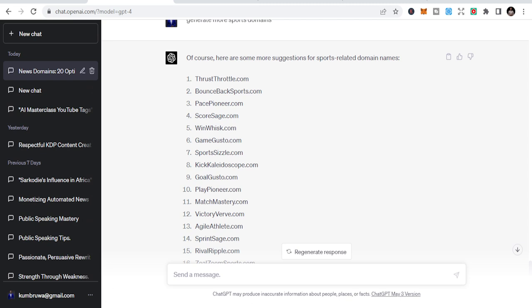That's where we bring the curtains down. You can use this method to find domain names across many niches. Use your mind, take your time, and keep searching — the more you search, the more opportunities you create. If you like this content, follow for more. If you want me to do a live domain search for you, just send me your search terms and we'll do it together.